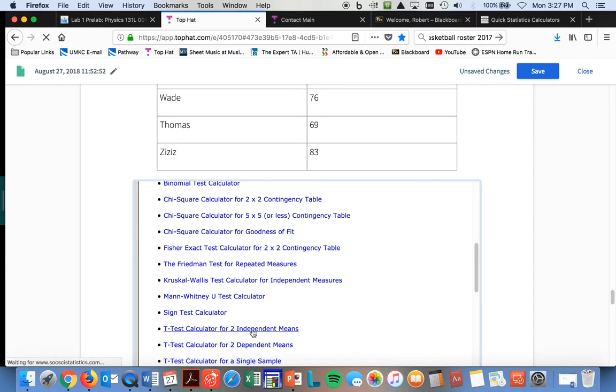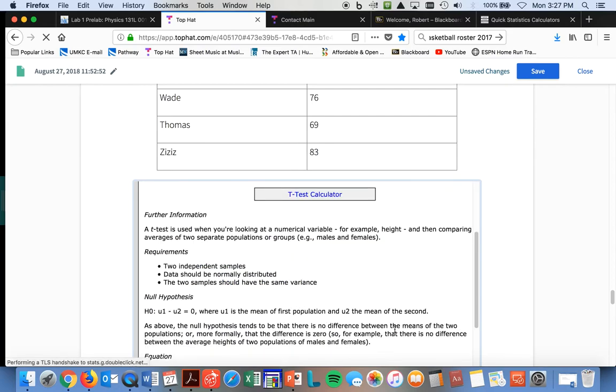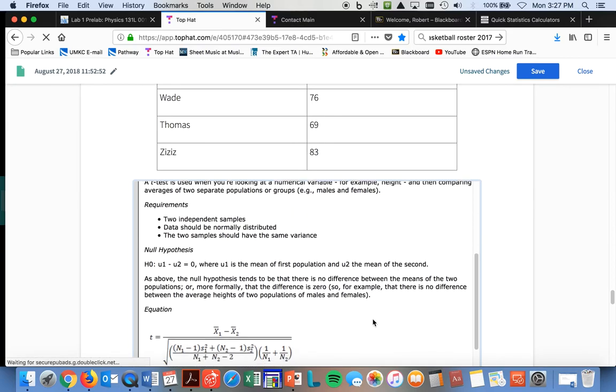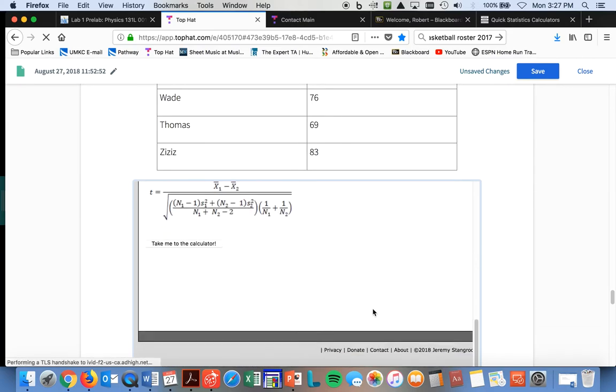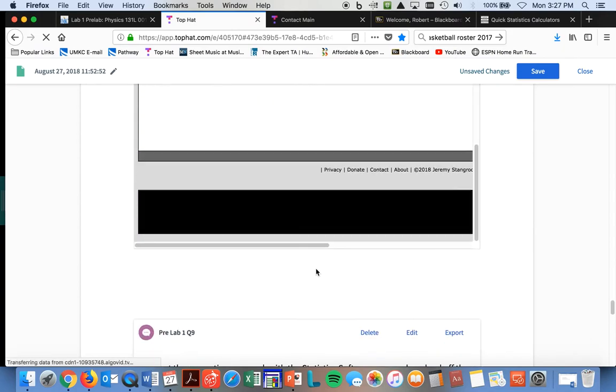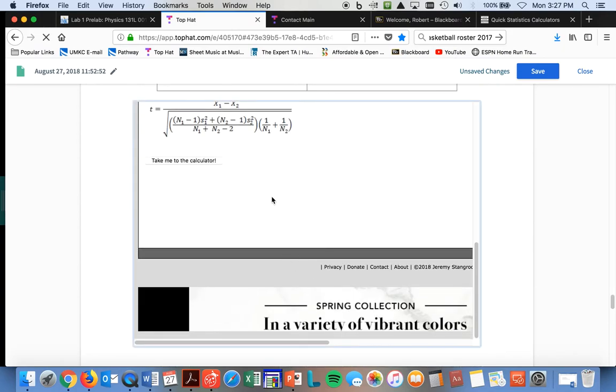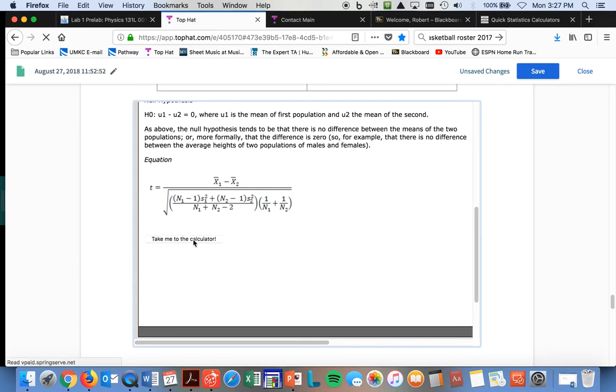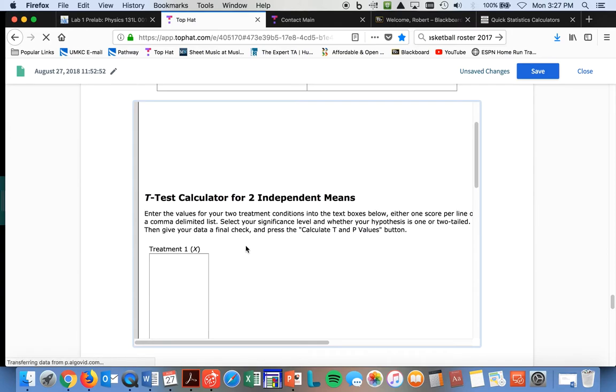So, click here, here's your t-test calculator, and here's all the stuff that it does, and when you get in there, take me to the calculator. So, here you go, and they explain treatment one.